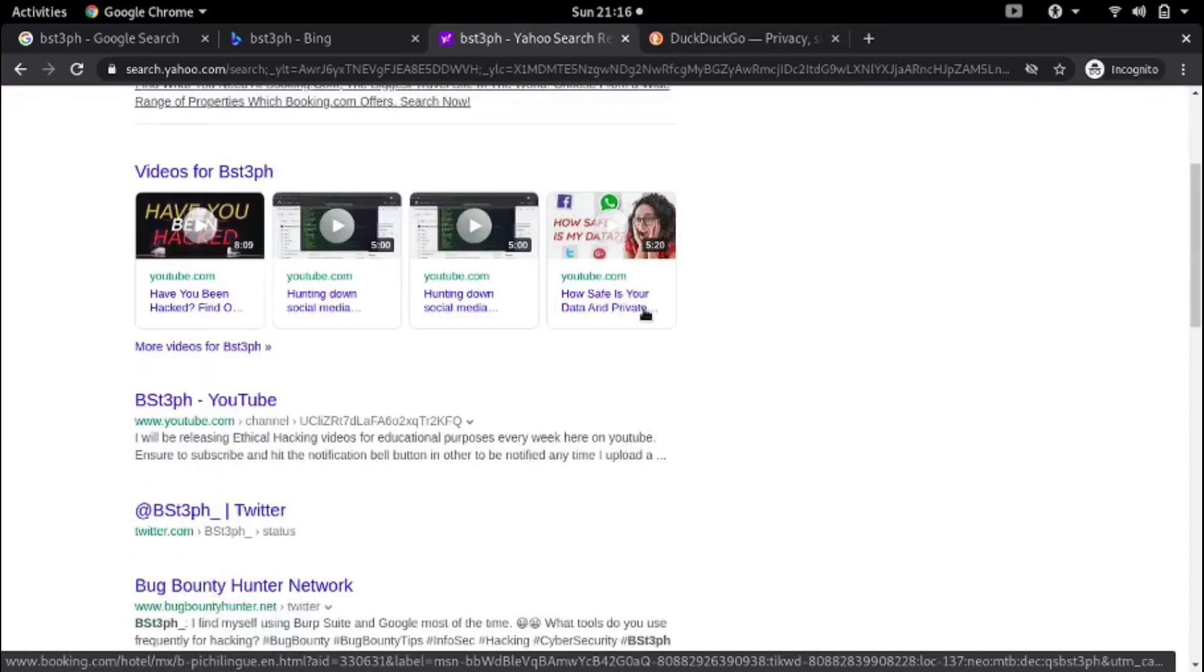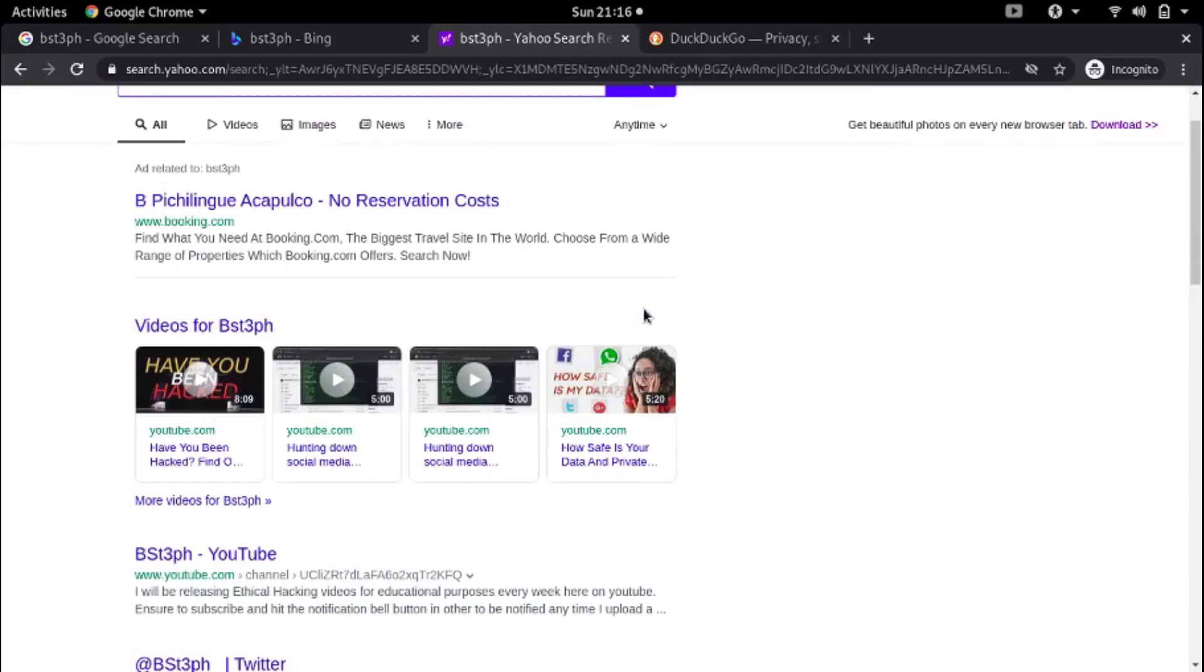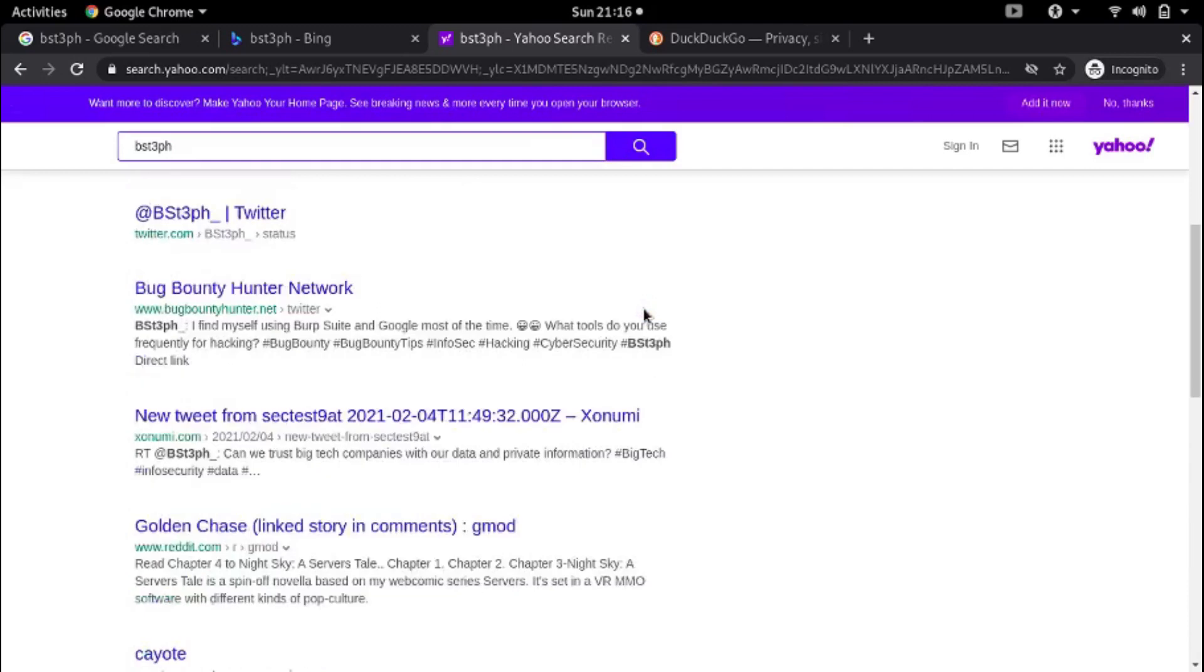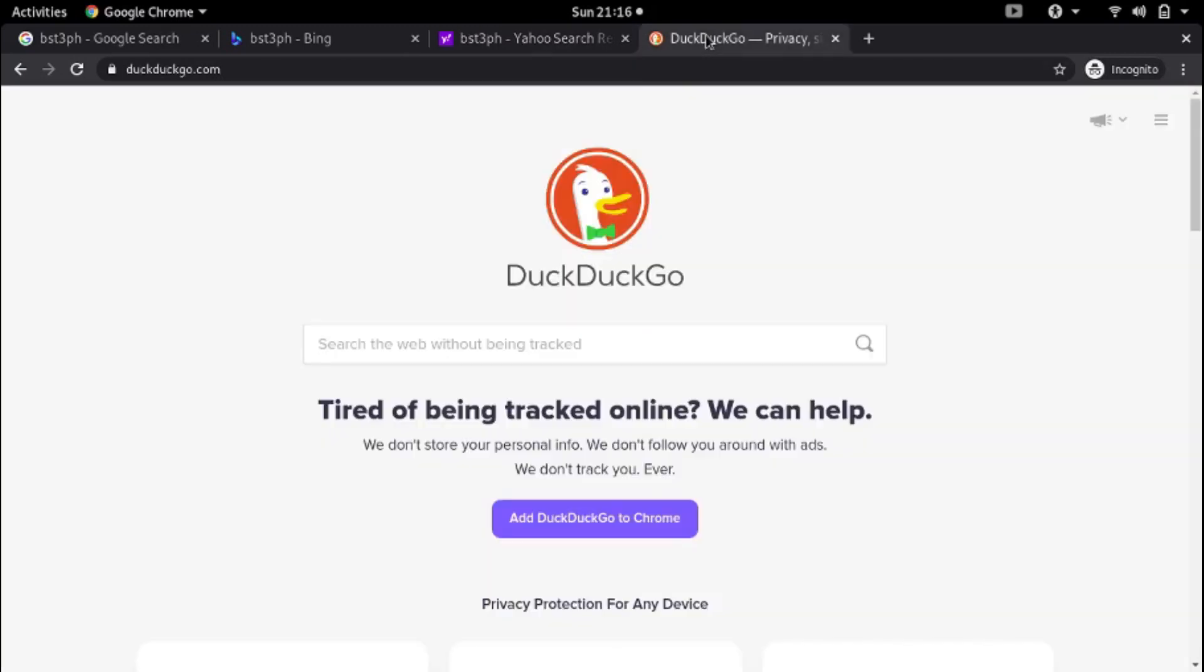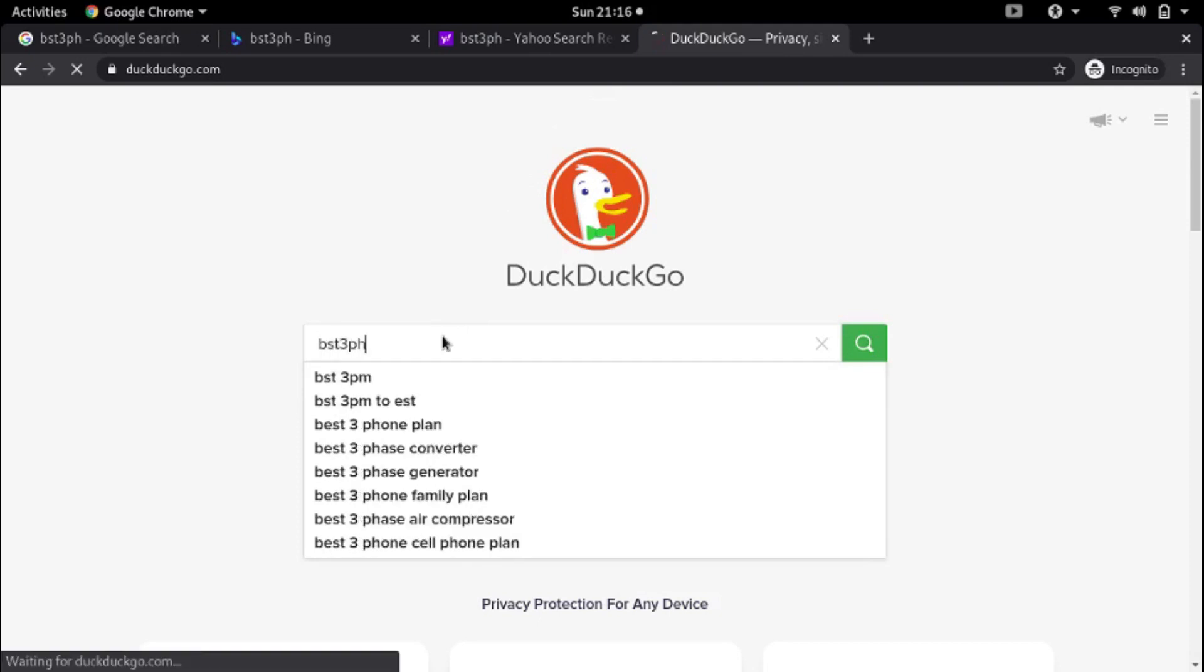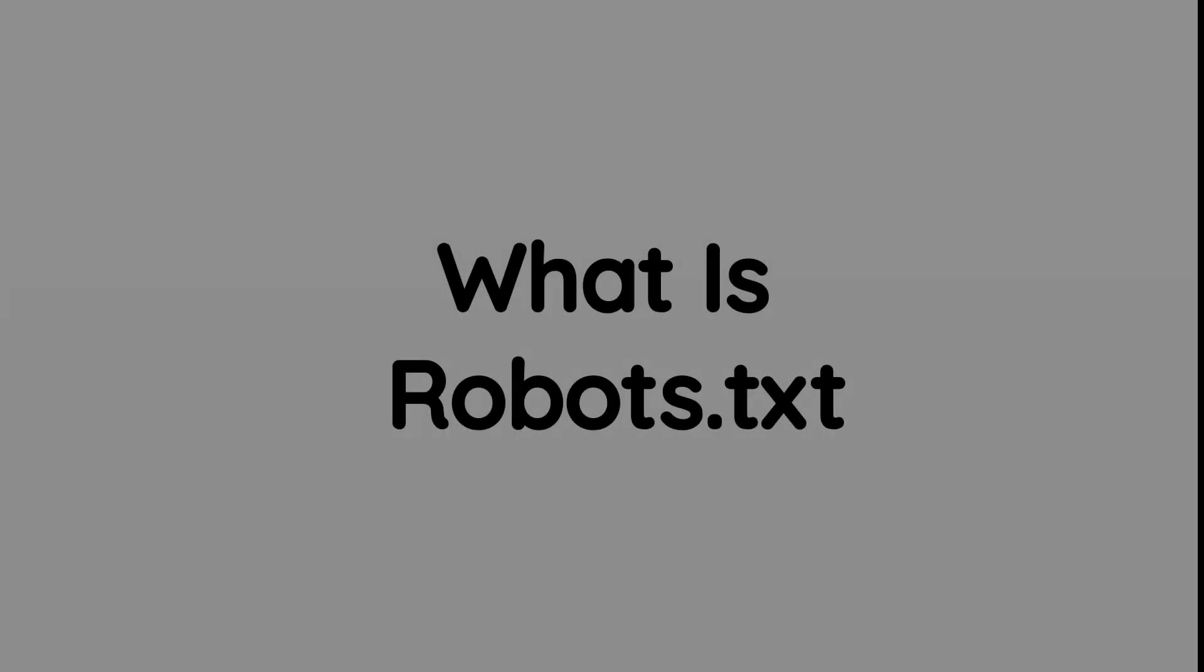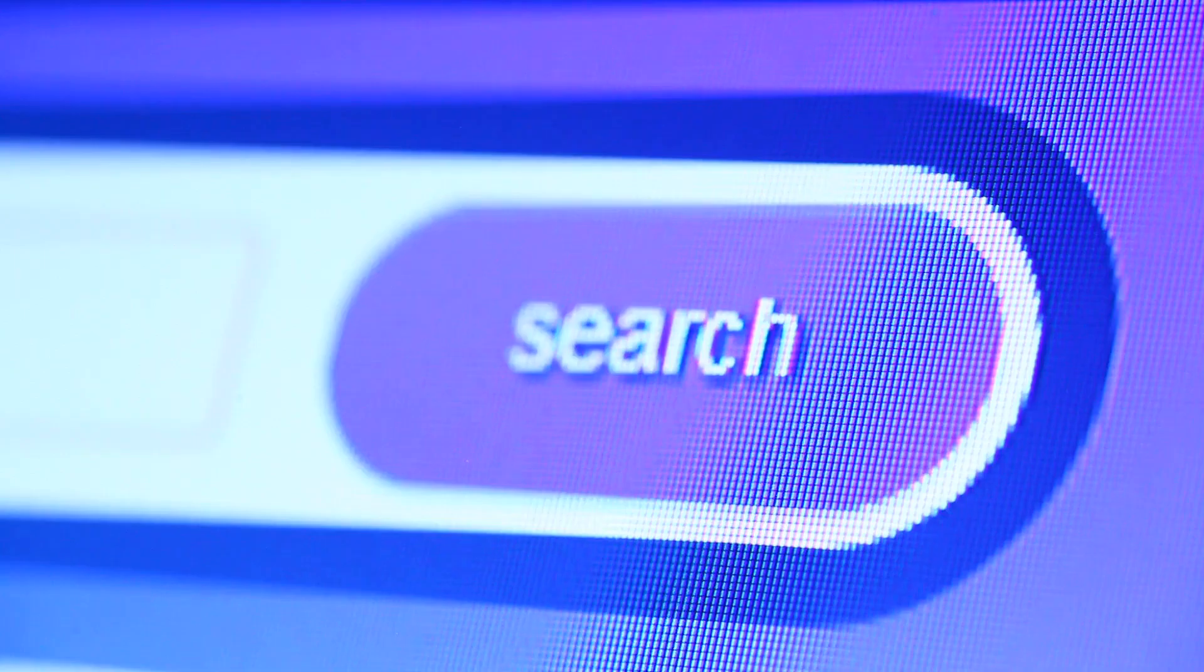The way websites are able to restrict search engines from crawling some of their pages is through a file called robots.txt. The robots.txt file, also known as the robots exclusion protocol, is a text file that tells search engines which pages on a website to crawl or not to crawl.